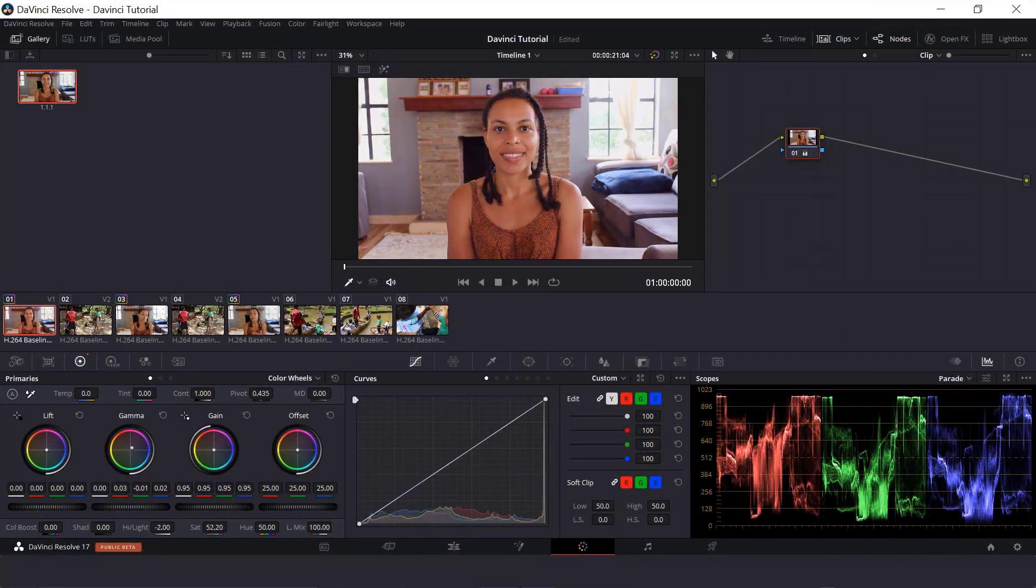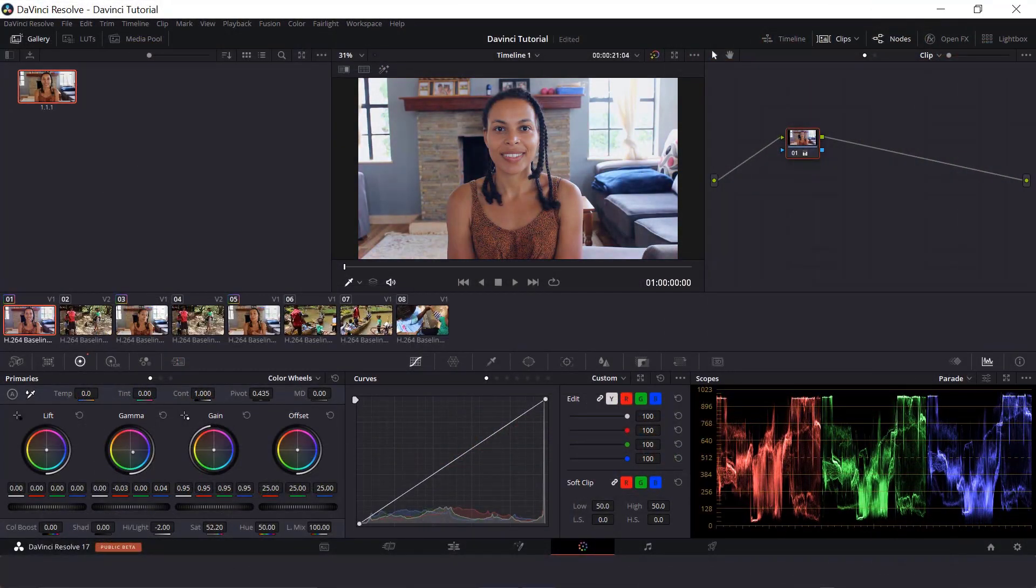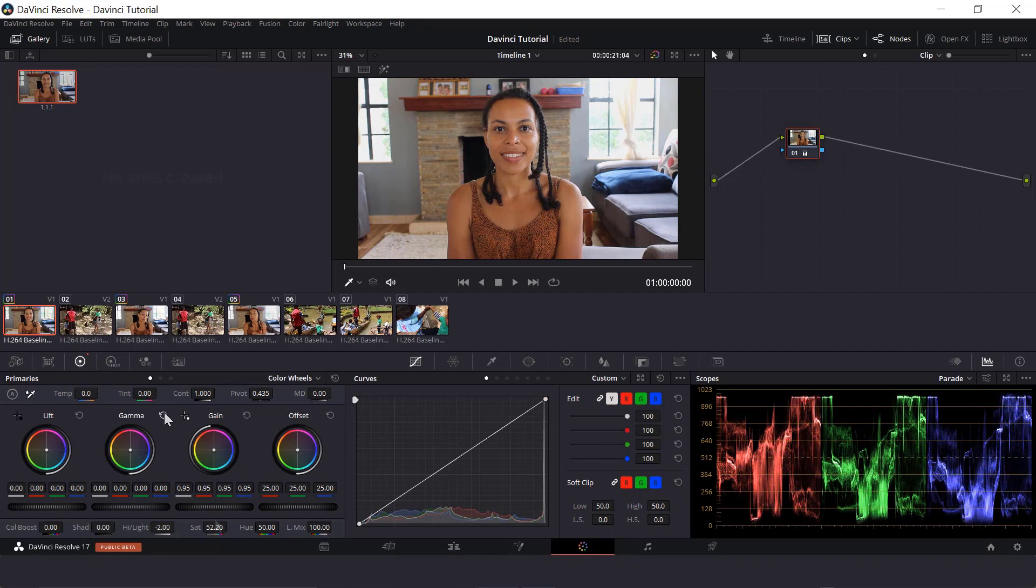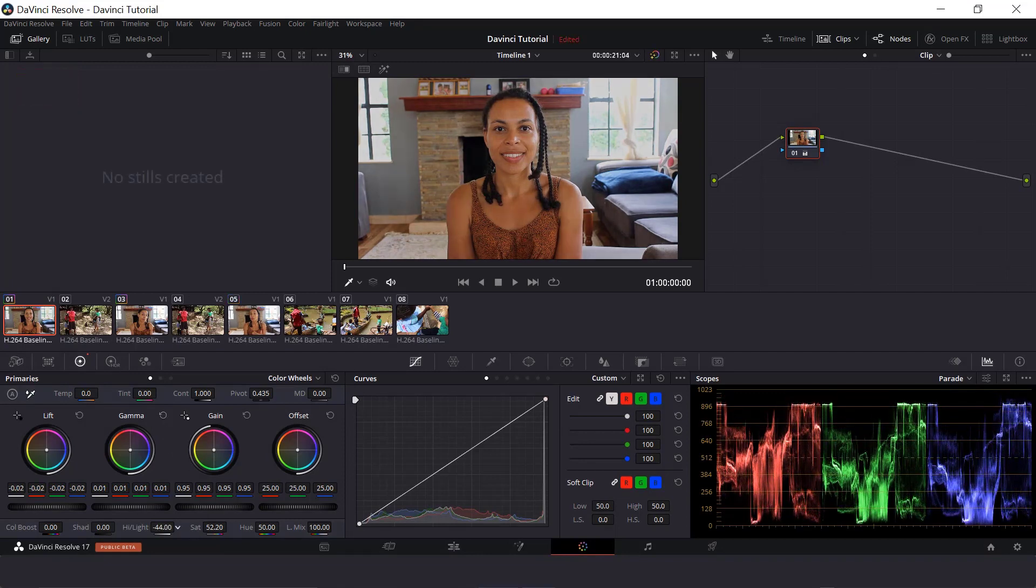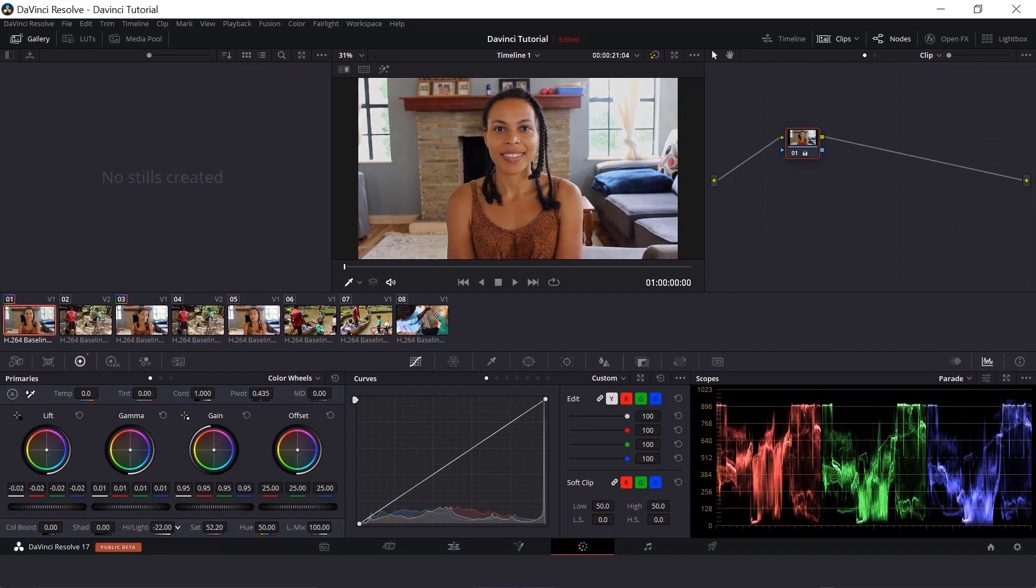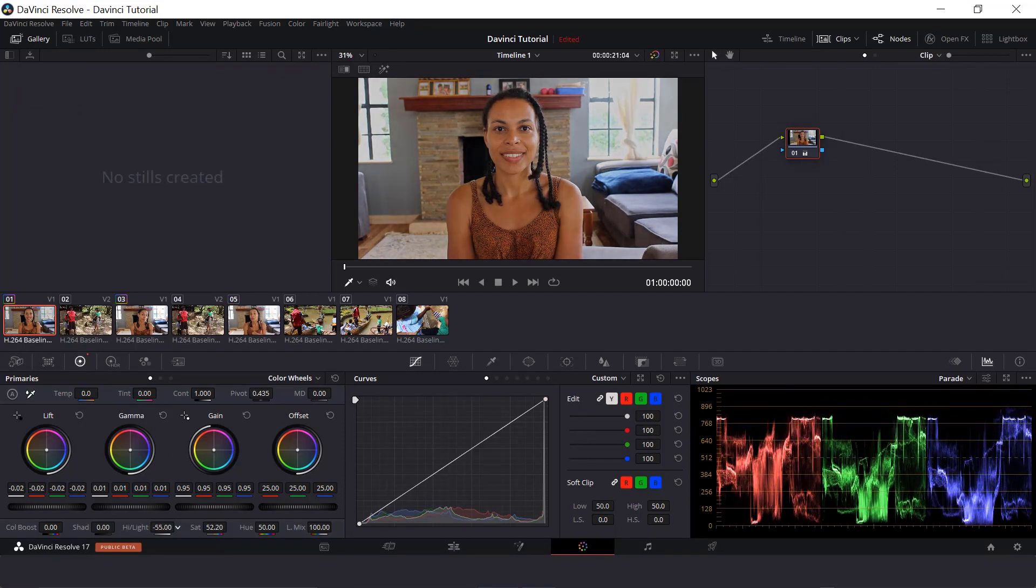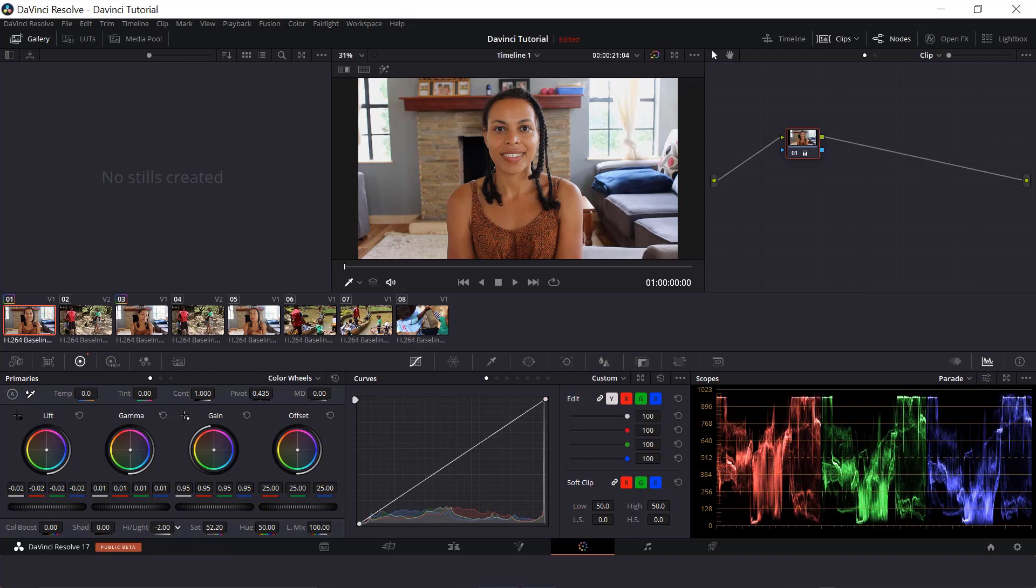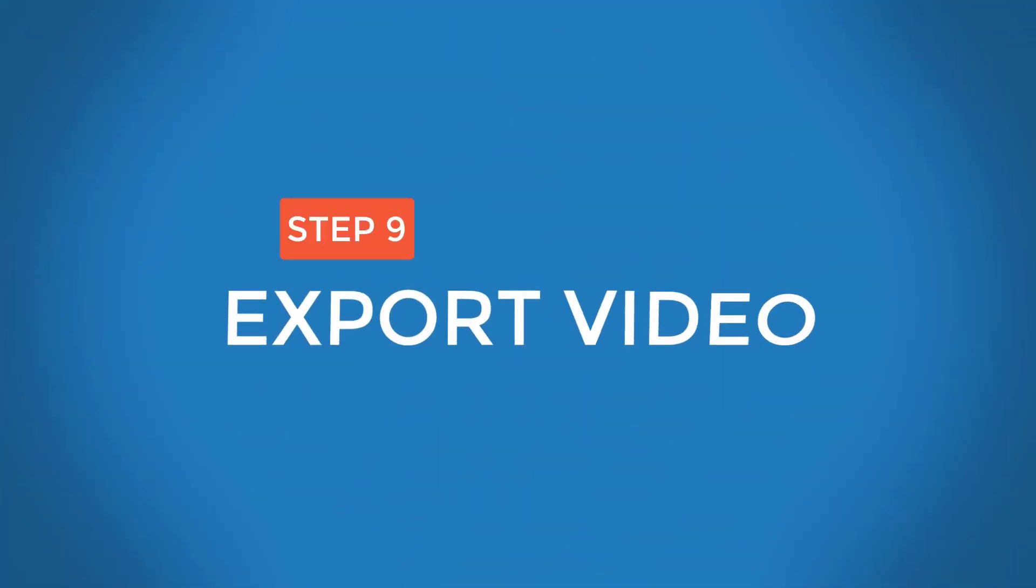So DaVinci Resolve reminds me of Premiere Pro when it comes to its robustness and capabilities. Only difference, of course, is that it's free. Amazing, isn't it? There will be a link down below if you're interested in getting this amazing video editor. It is super easy to download.